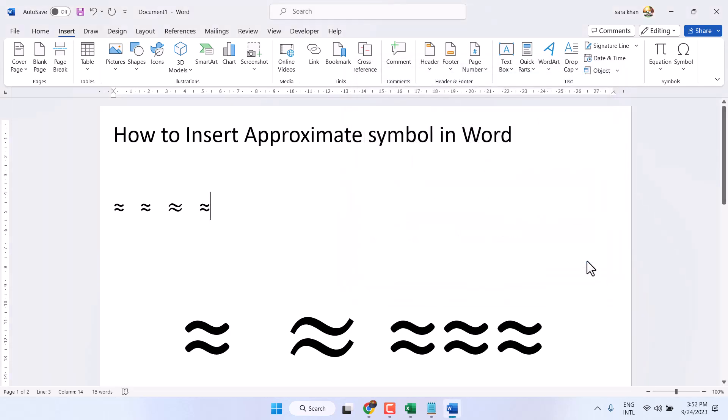These are the methods to insert the Approximate symbol in Word using shortcut, equation, and symbol.